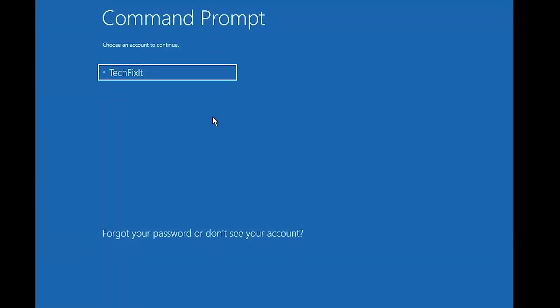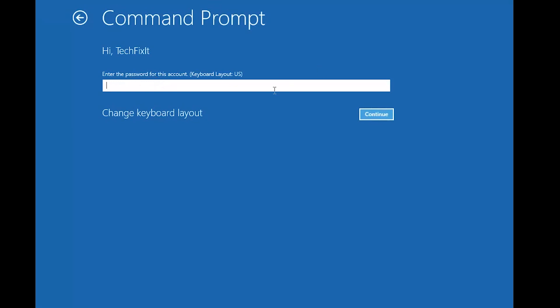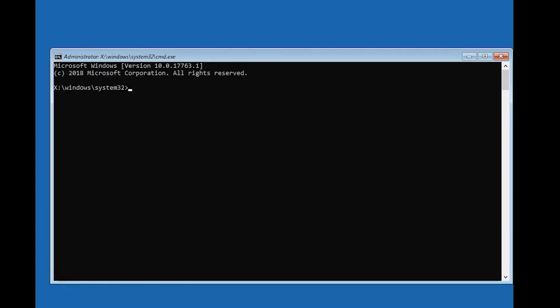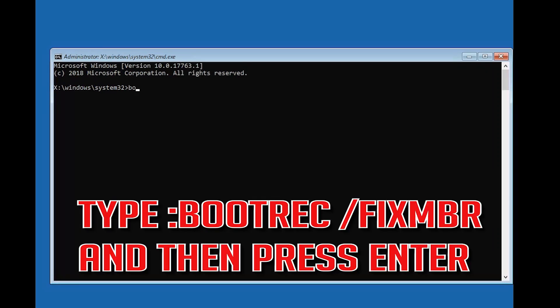Select your account. Type in your password, and if you don't have one just press Continue. Now type bootrec /fixMBR and then press Enter.